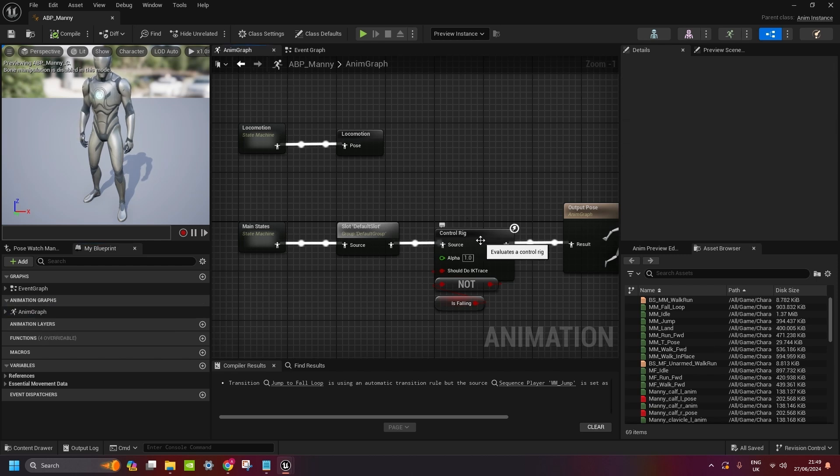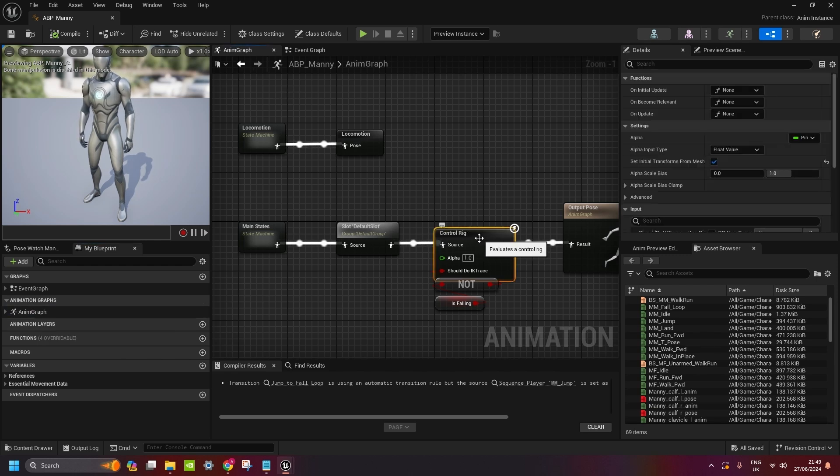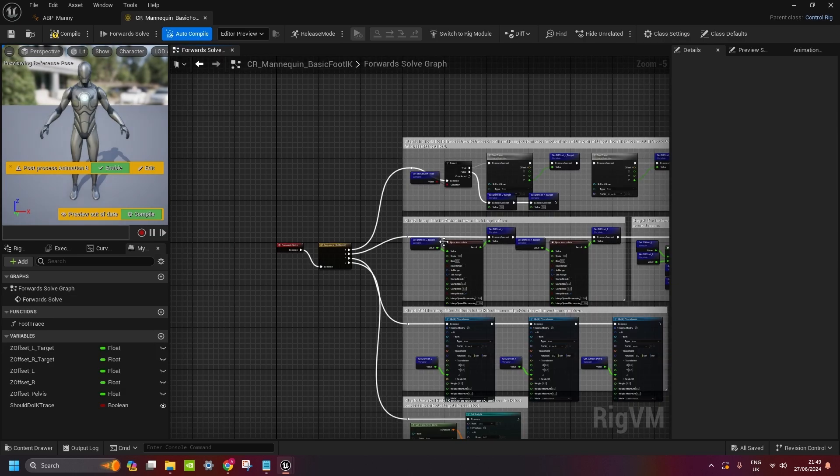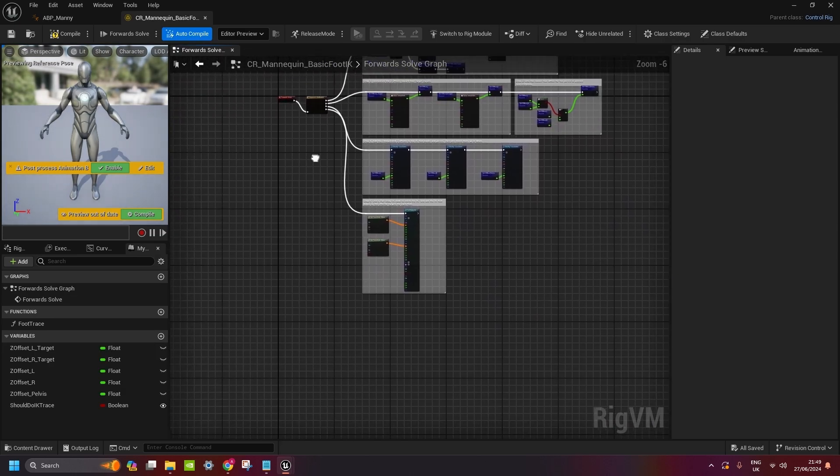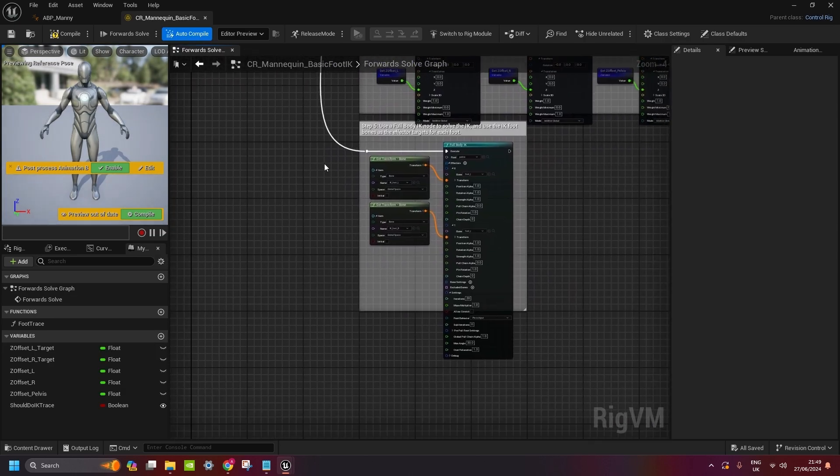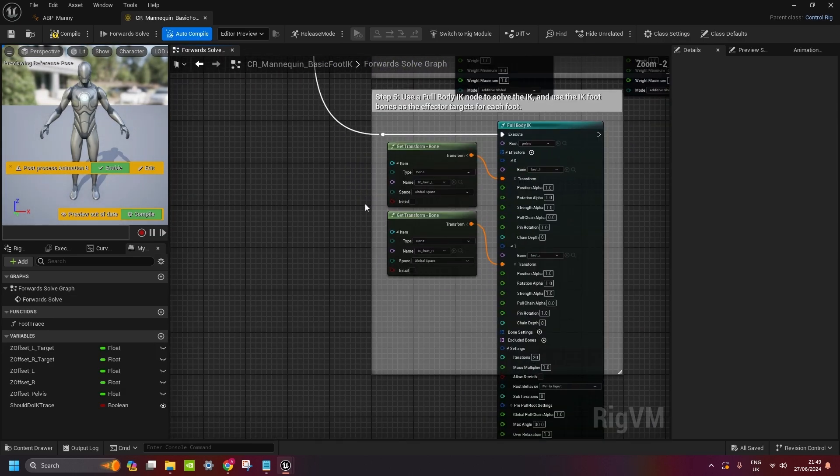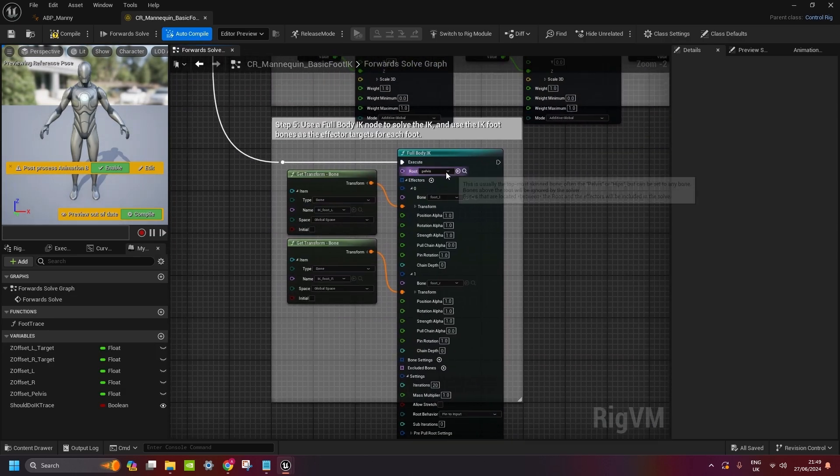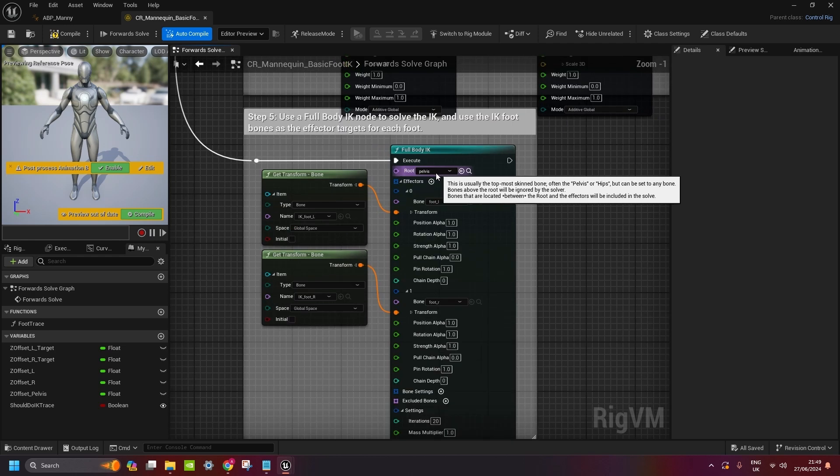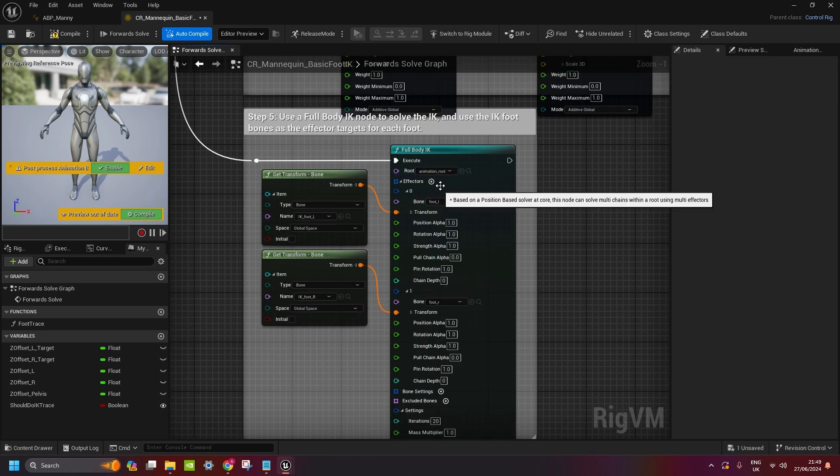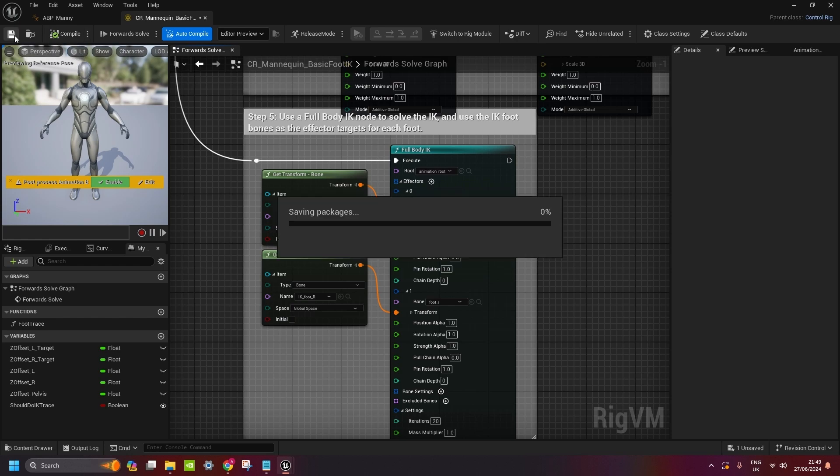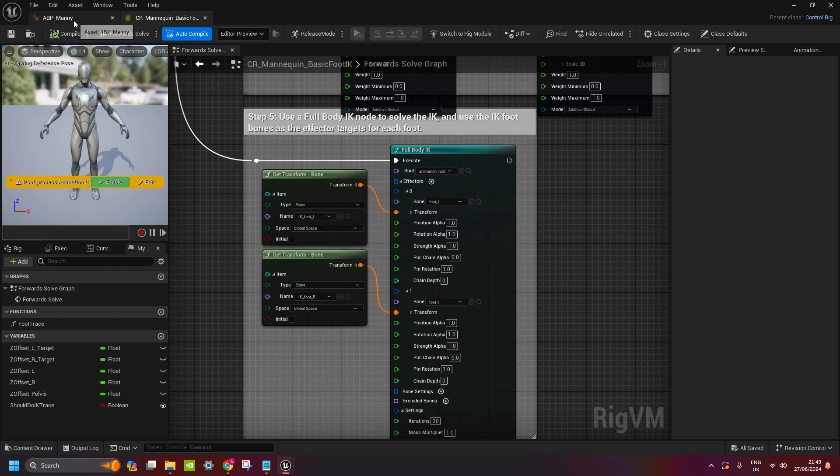Go to control rig. And then control rig here on the bottom, full body IK. Instead of root as a pelvis, we change it to animation root. Compile it and save it.